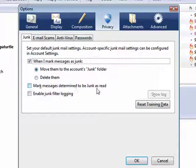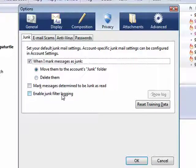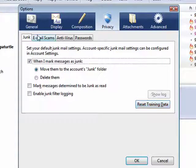Mark messages determined to be junk as read. Enable Junk Filter Logging. And you can also reset the training that we referred to in an earlier episode. If you think you've made some mistakes, you can always go back and reset it and start over.